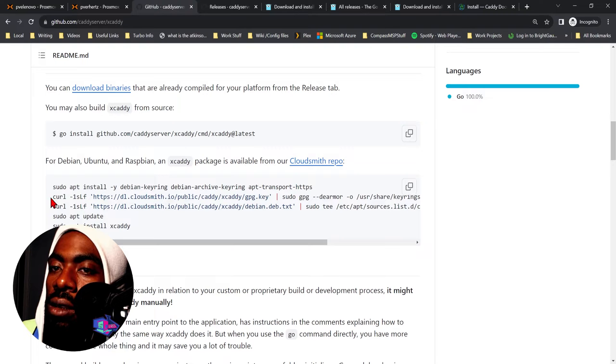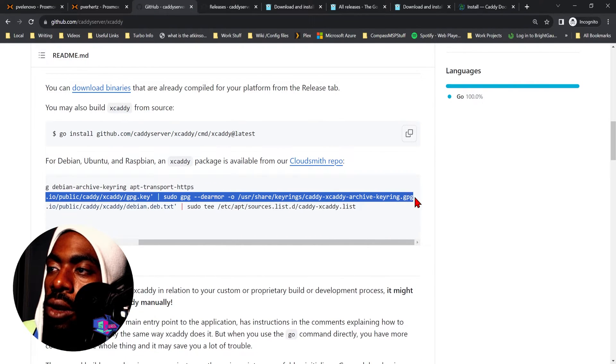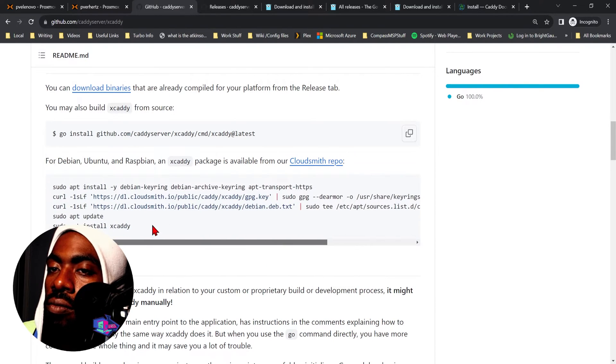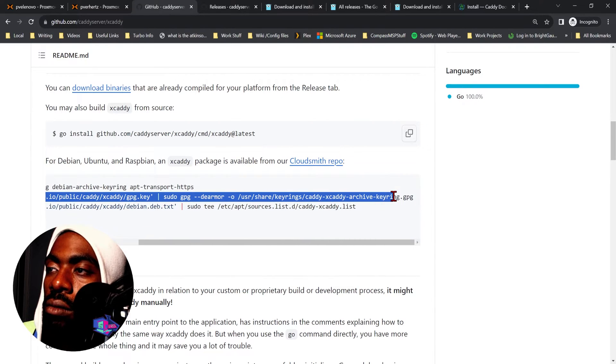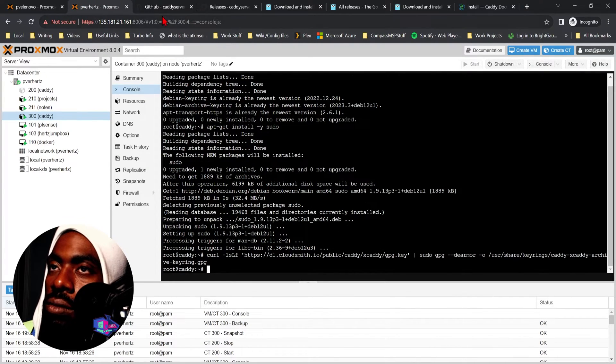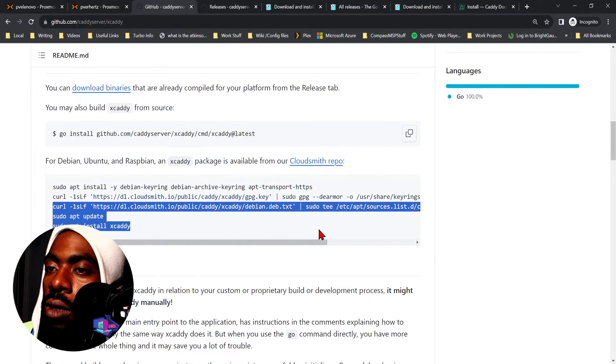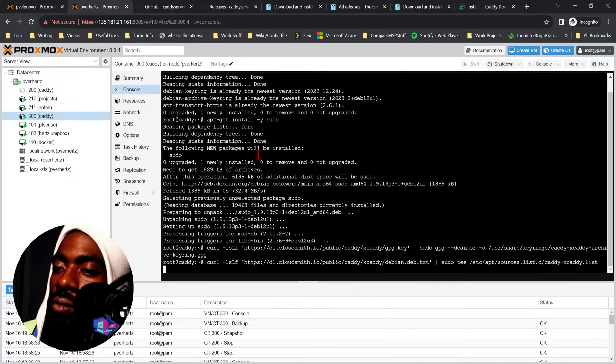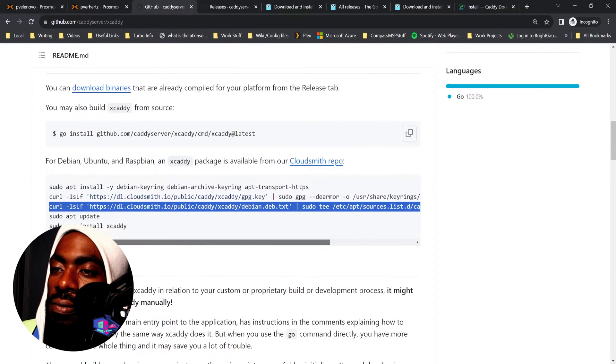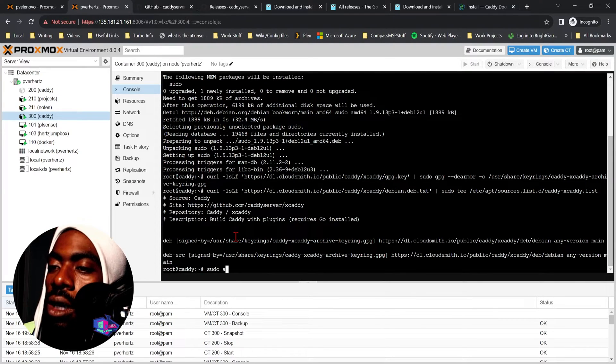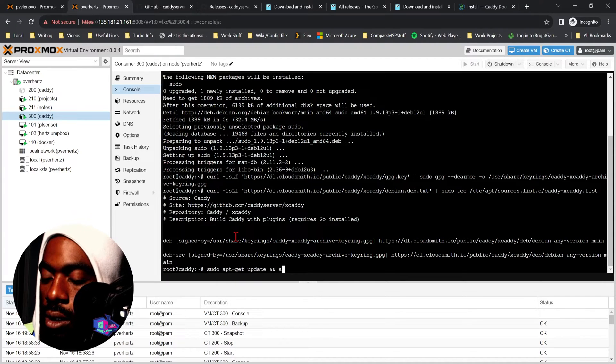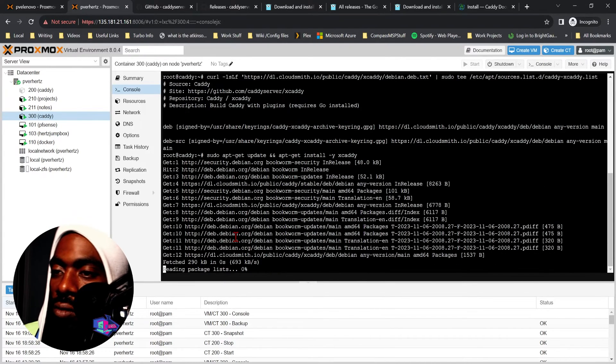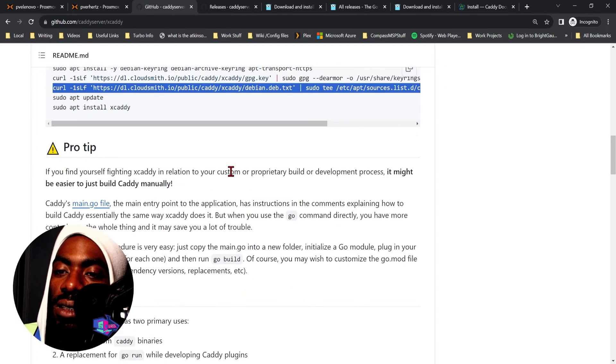From there we add the archive key, then we add the xcaddy list. Then we run an update. We do sudo apt-get update. Cool, and just like that we've updated and xcaddy is installed.